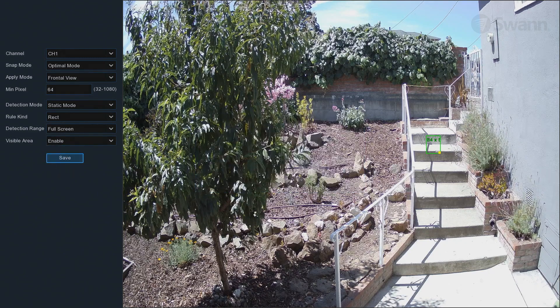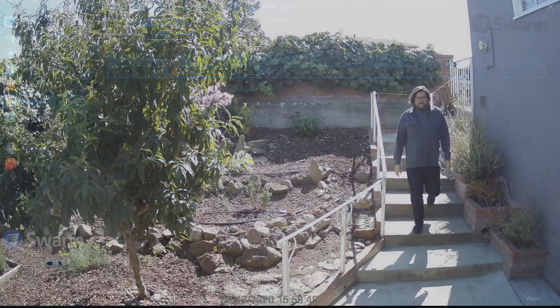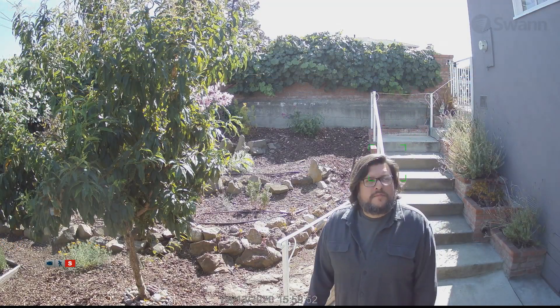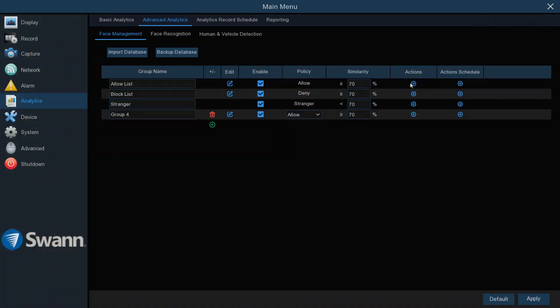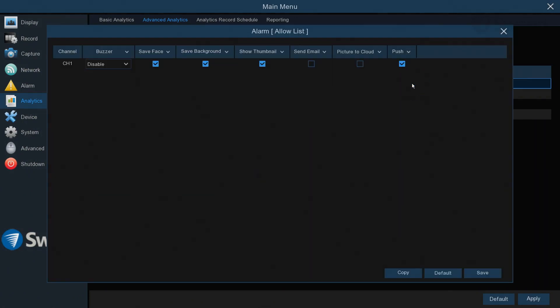Now right-click to exit the menu. The system will capture faces and save them in a database. You can sort the database into groups and customize different actions for each group, such as sirens, email notifications, and push notifications via the SWAN Security app.